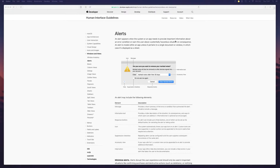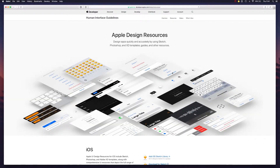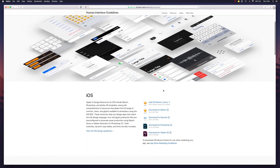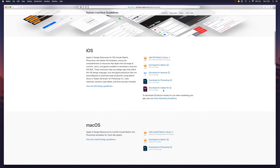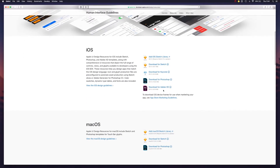What's also interesting is the resources link, because recently Apple has updated their design resources for Sketch. So now if you want to design an iPhone application, you can use their official design resources by importing a Sketch library.